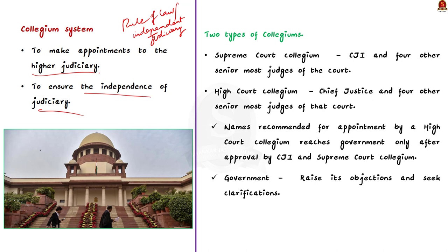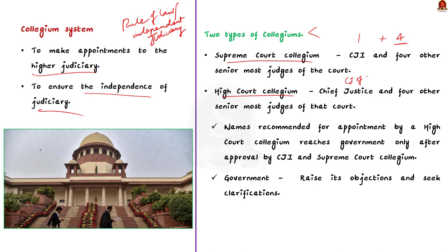In our country, we have two types of collegiums. One is the Supreme Court collegium and the other is the High Court collegium. The difference between them lies in their composition. The Supreme Court collegium is headed by Chief Justice of India and comprises of four other senior most judges of the court. A High Court collegium is led by its Chief Justice and four other senior most judges of that court itself. But, the names recommended for appointment by a High Court collegium reaches the government only after the approval by the Chief Justice of India and the Supreme Court collegium.